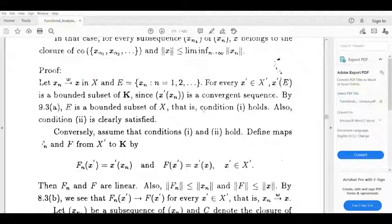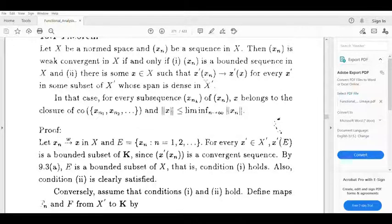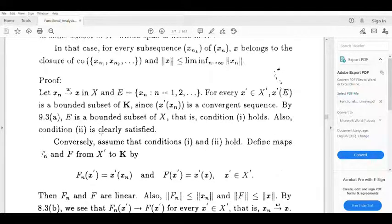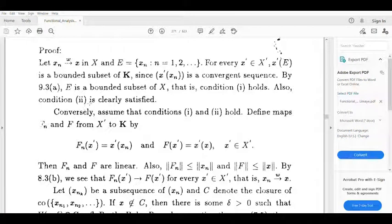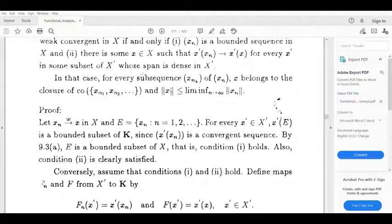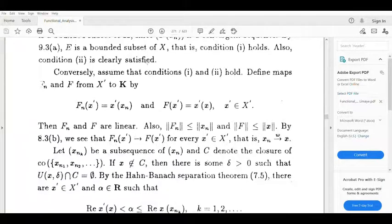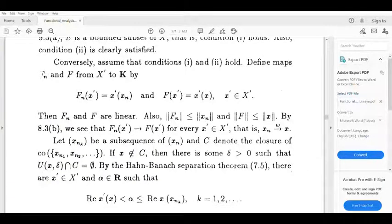That is condition 1: the sequence xn is a bounded sequence in X, so E is bounded and thus the sequence is bounded in X. For condition 2, by definition of weakly convergent, x' of xn tends to x' of x, so the second condition is clearly satisfied.